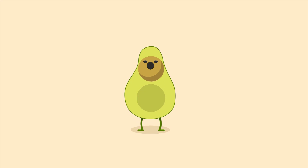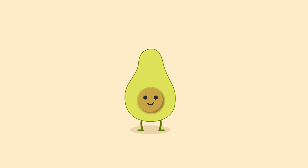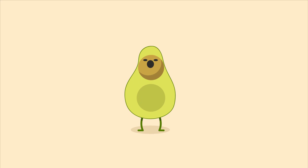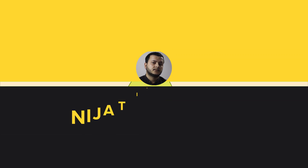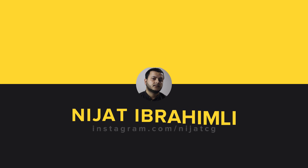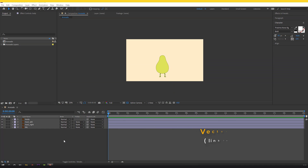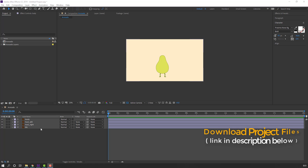Hi guys, welcome to my new tutorial. In this tutorial I'm gonna show how to make this animation with After Effects. Let's get started. Vectors from freepik.com — I will add the download link and project files.